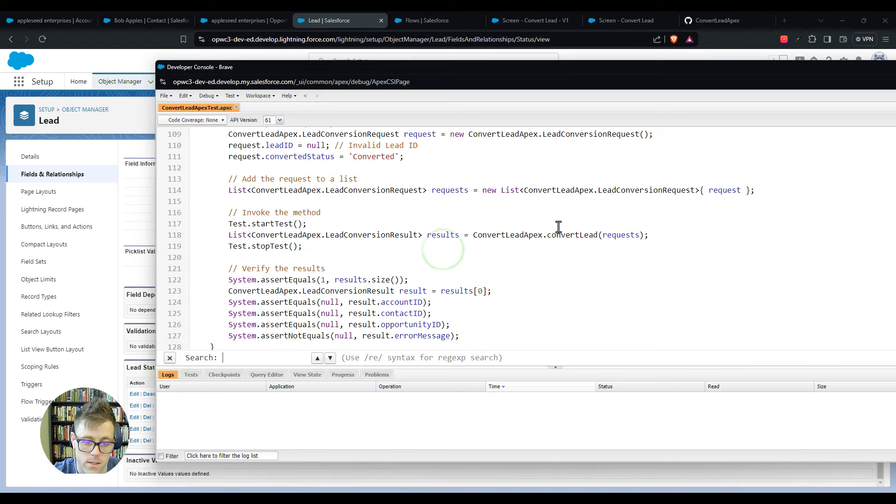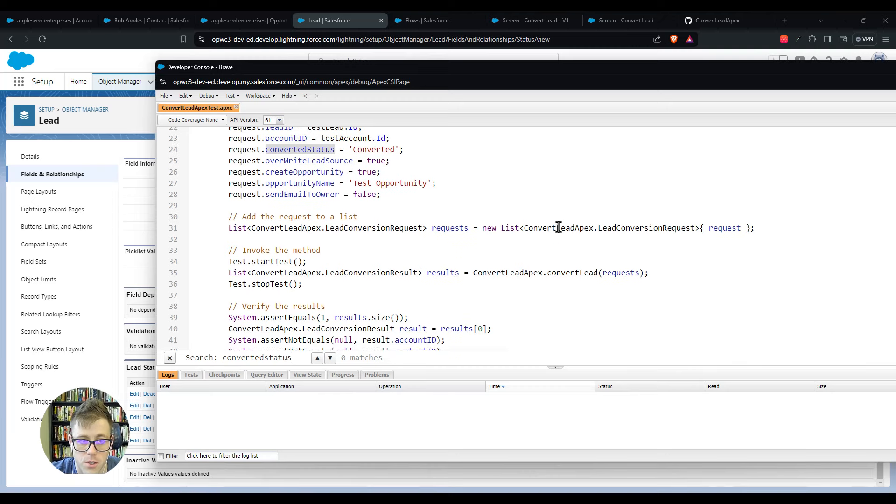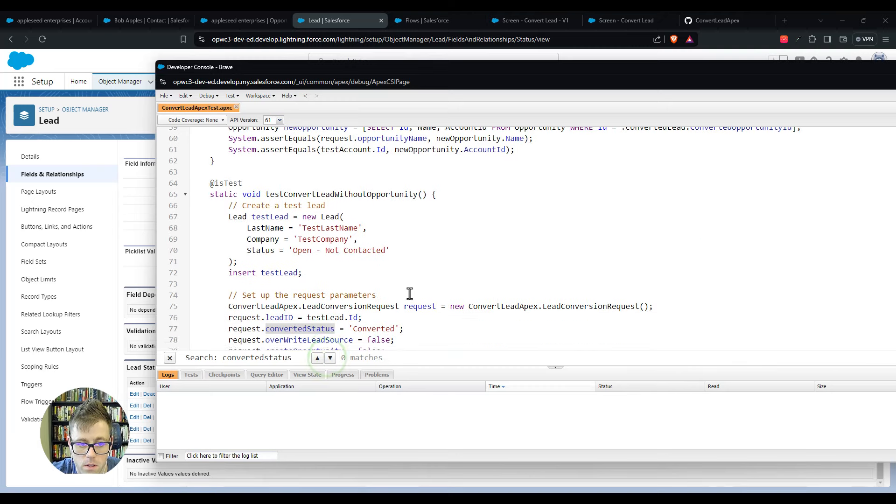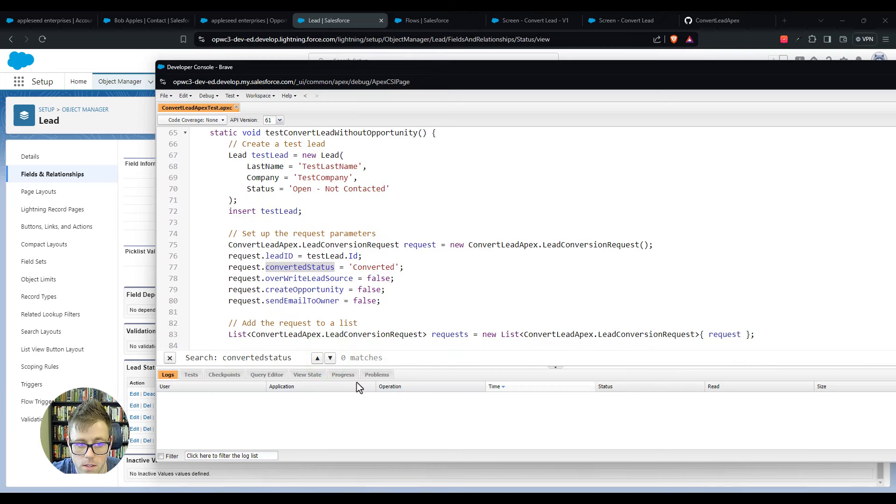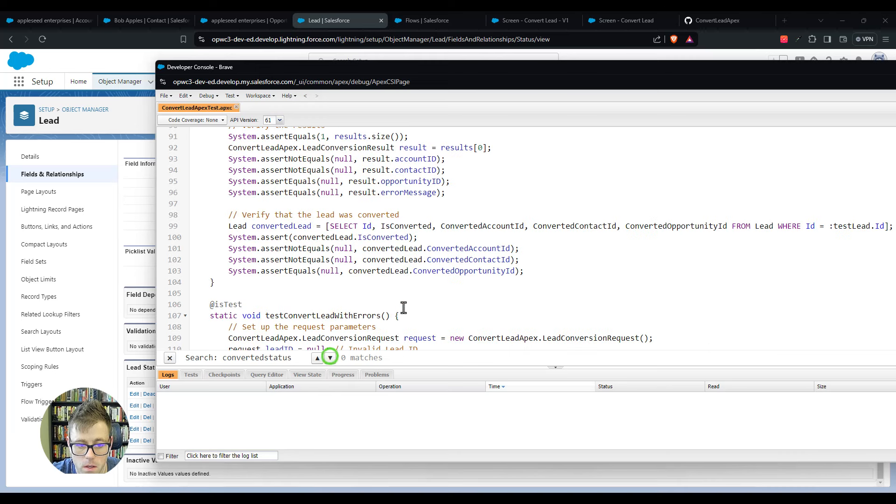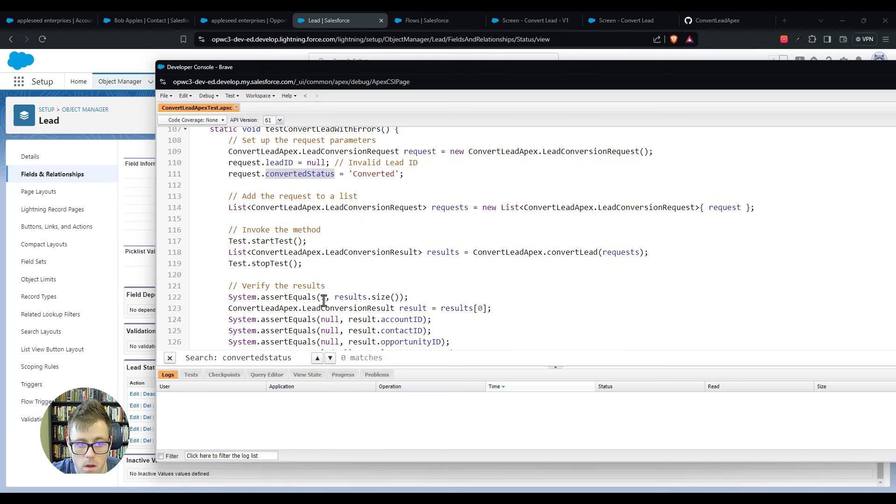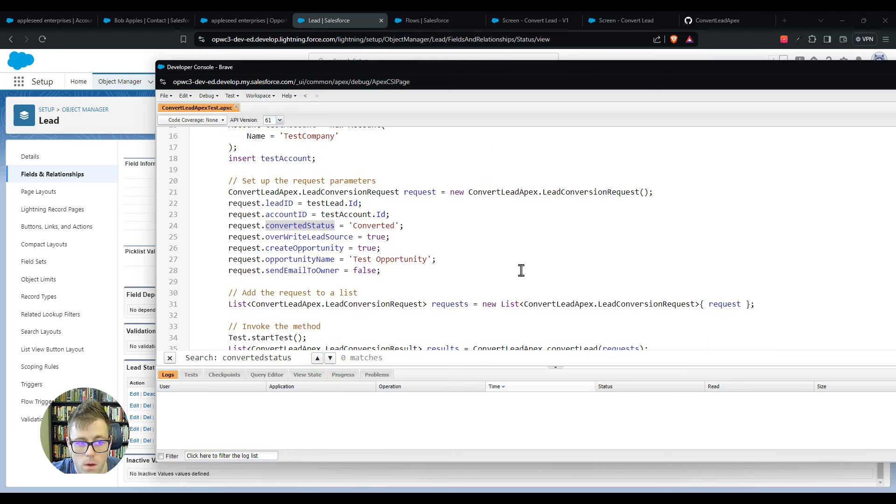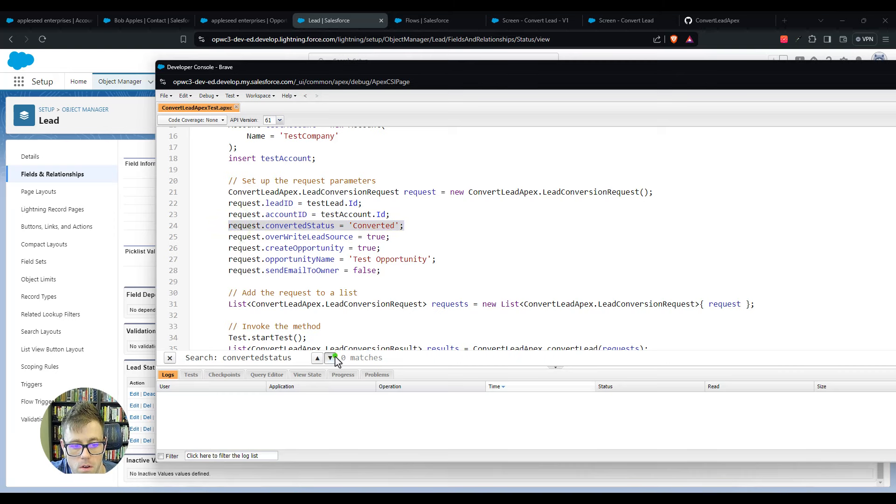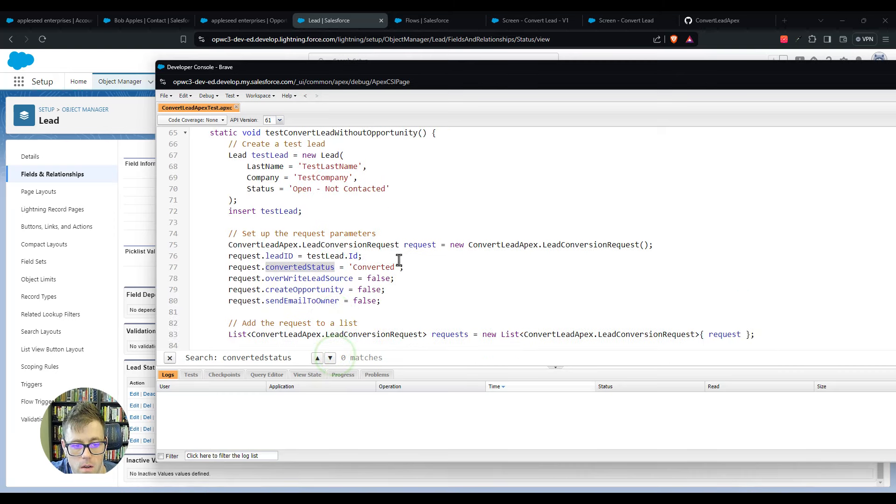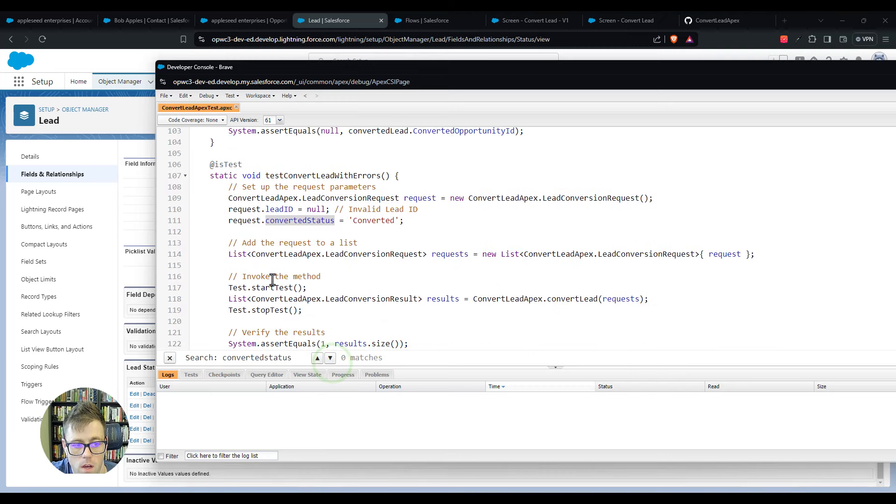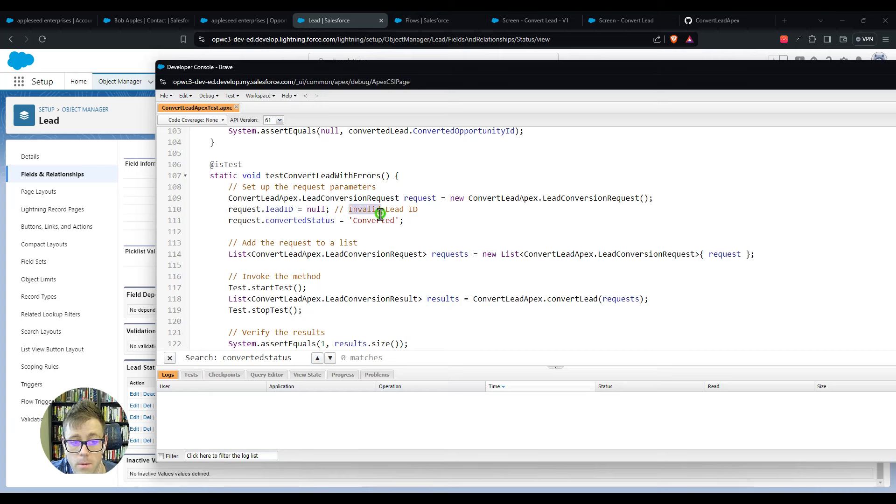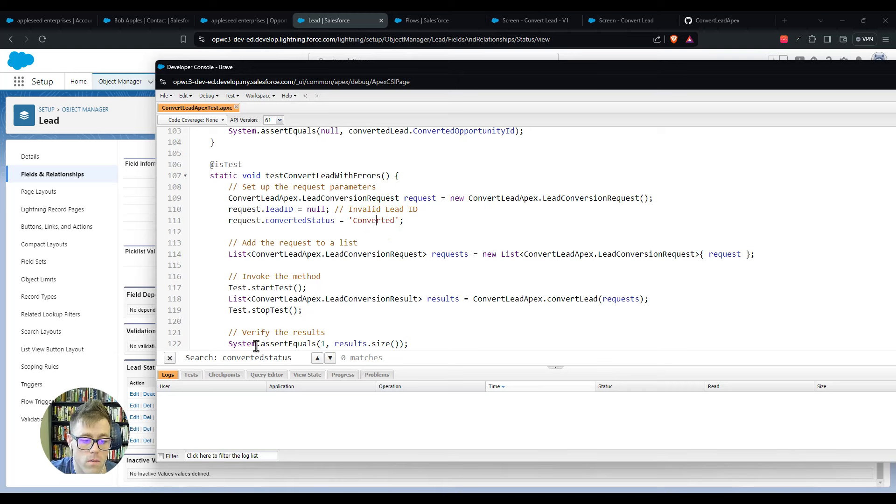I'm just going to do another check and make sure. Yeah, so converted status, that's filled in correctly, that's filled in correctly, and that's filled in correctly. Okay, so to summarize, it will be line 24 in your code, it'll be line 77, and then line 111. So it's 24, 77, and line 111, they need to be updated to represent the converted status that's in your environment.